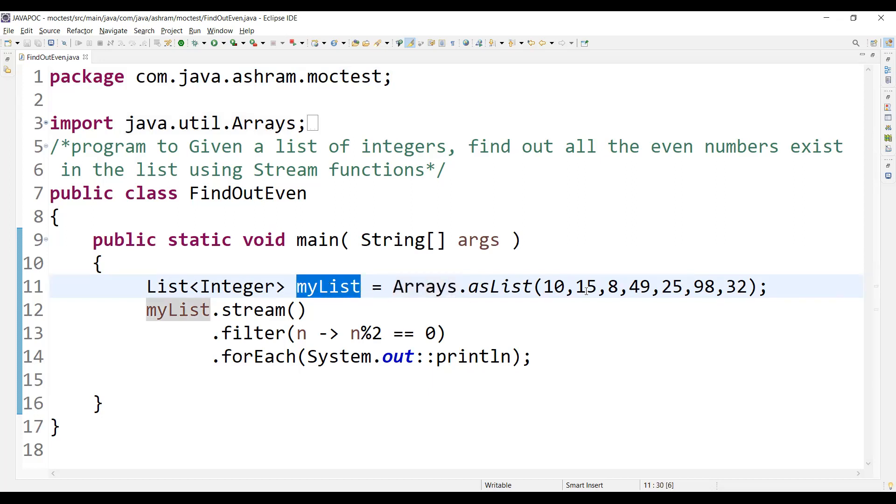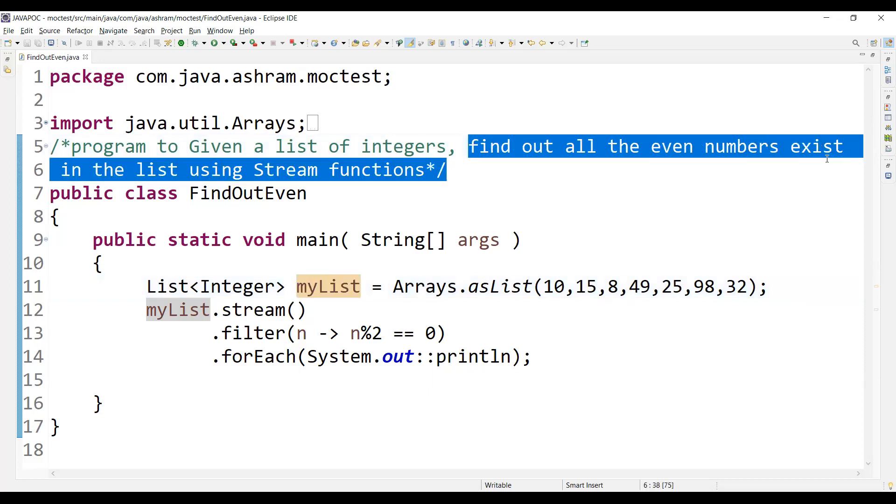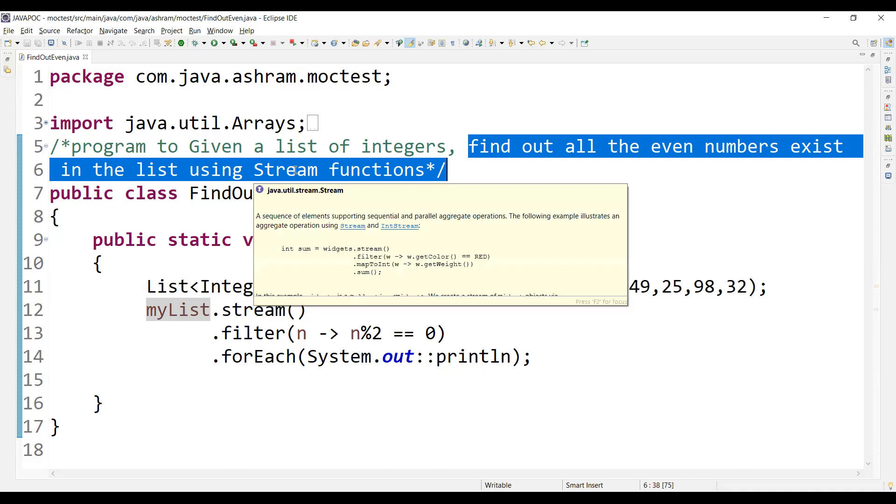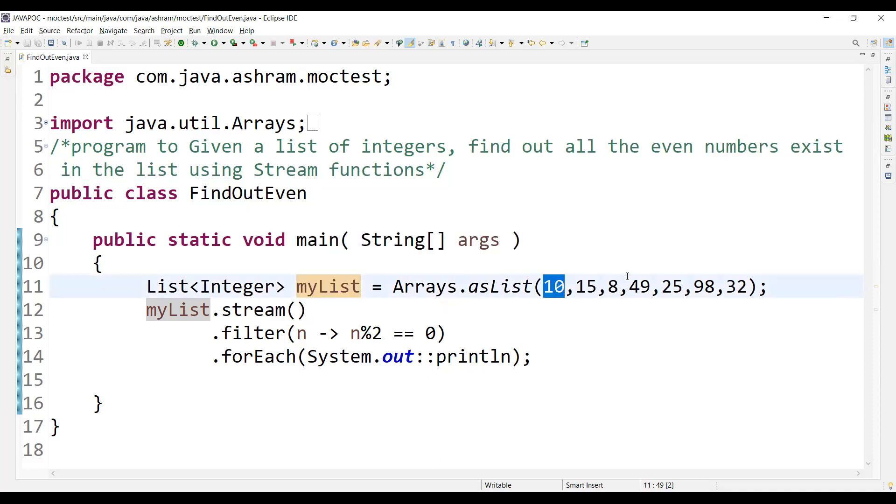This is the list of integer. So myList is containing these values: 10, 15, 8, 14, 9, 25, 98, and 32. And you have to find out all the even numbers exist in the list using streams function, not in a traditional way, using the streams Java 8 function. So in these, 10 is even number, 8 is even number, 98 and 32 is the even number.